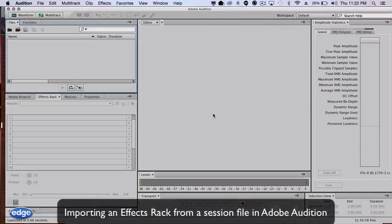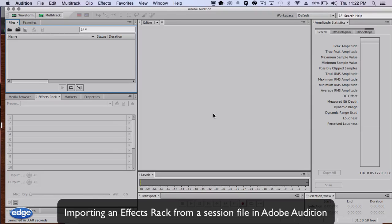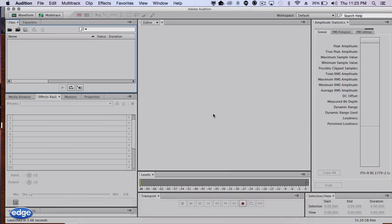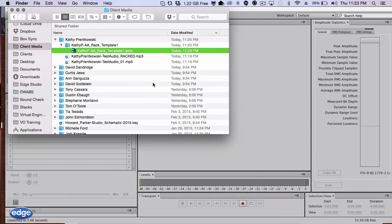Hi, let me show you how to load a FX rack that's been created for you from a session file in Adobe Audition. It's quite easy. Once you receive a session file, all you do is simply open the session file in Adobe Audition.